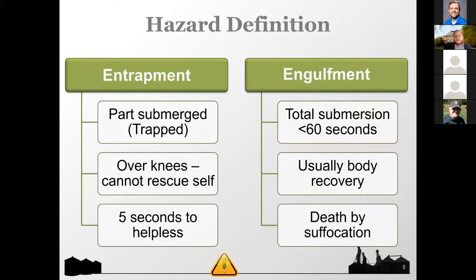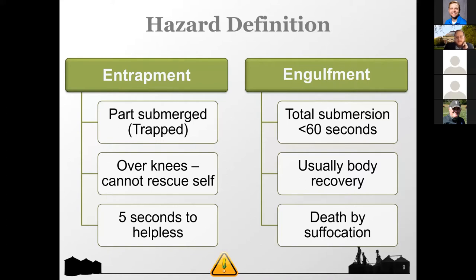I did a study on over a thousand entrapment cases and split them by entrapment and engulfment. For entrapments, 12% were fatal. For engulfments, about 92% were fatal — so the vast majority of engulfments are fatal. It's important to note that 8% of engulfments do survive, and also that about 12% of entrapments are fatal. Keep that in the back of your mind.